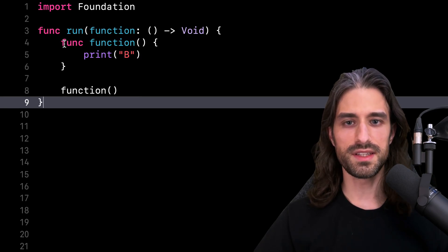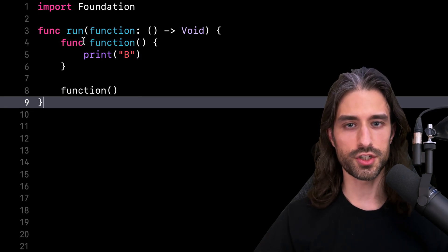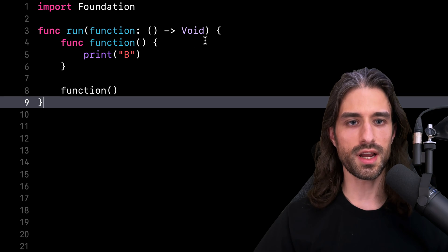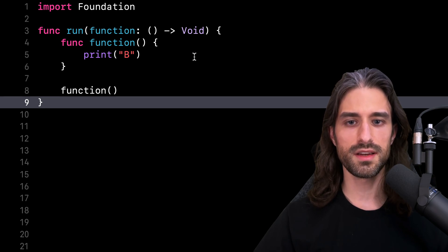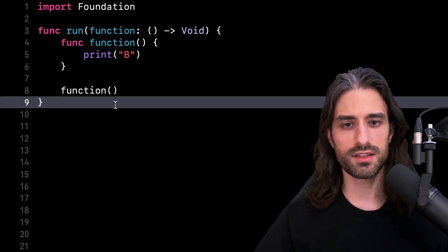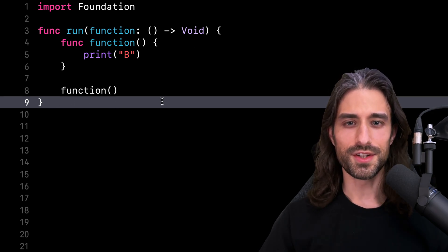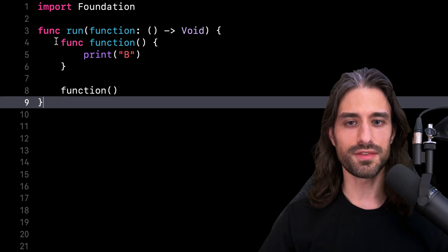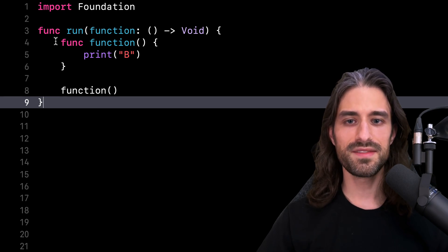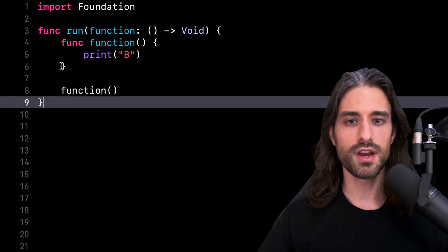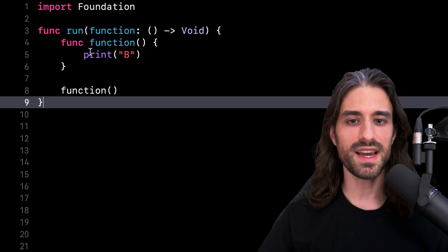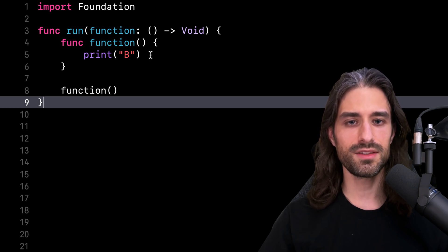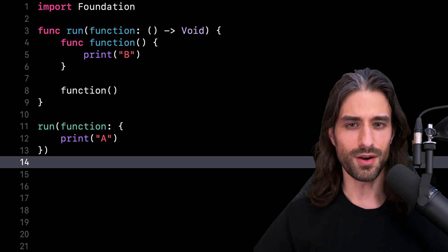So let me show you some code. You can see I've defined a function that takes a closure as an argument and then executes that closure. But you can see that inside the function, I've defined another function with the exact same name as the closure argument.